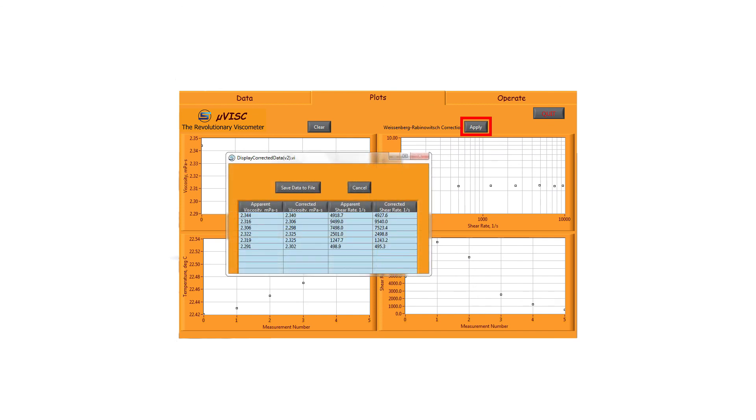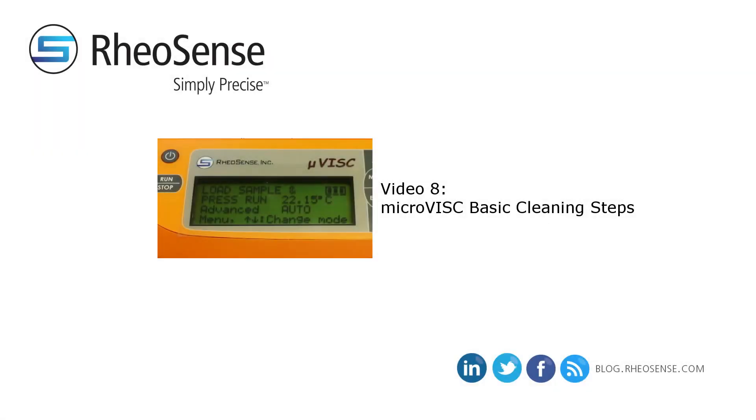If you are using the microvis to perform comparative tests rather than test to a reference value, this may not be necessary. Join us in the next video where we discuss microvis cleaning steps.